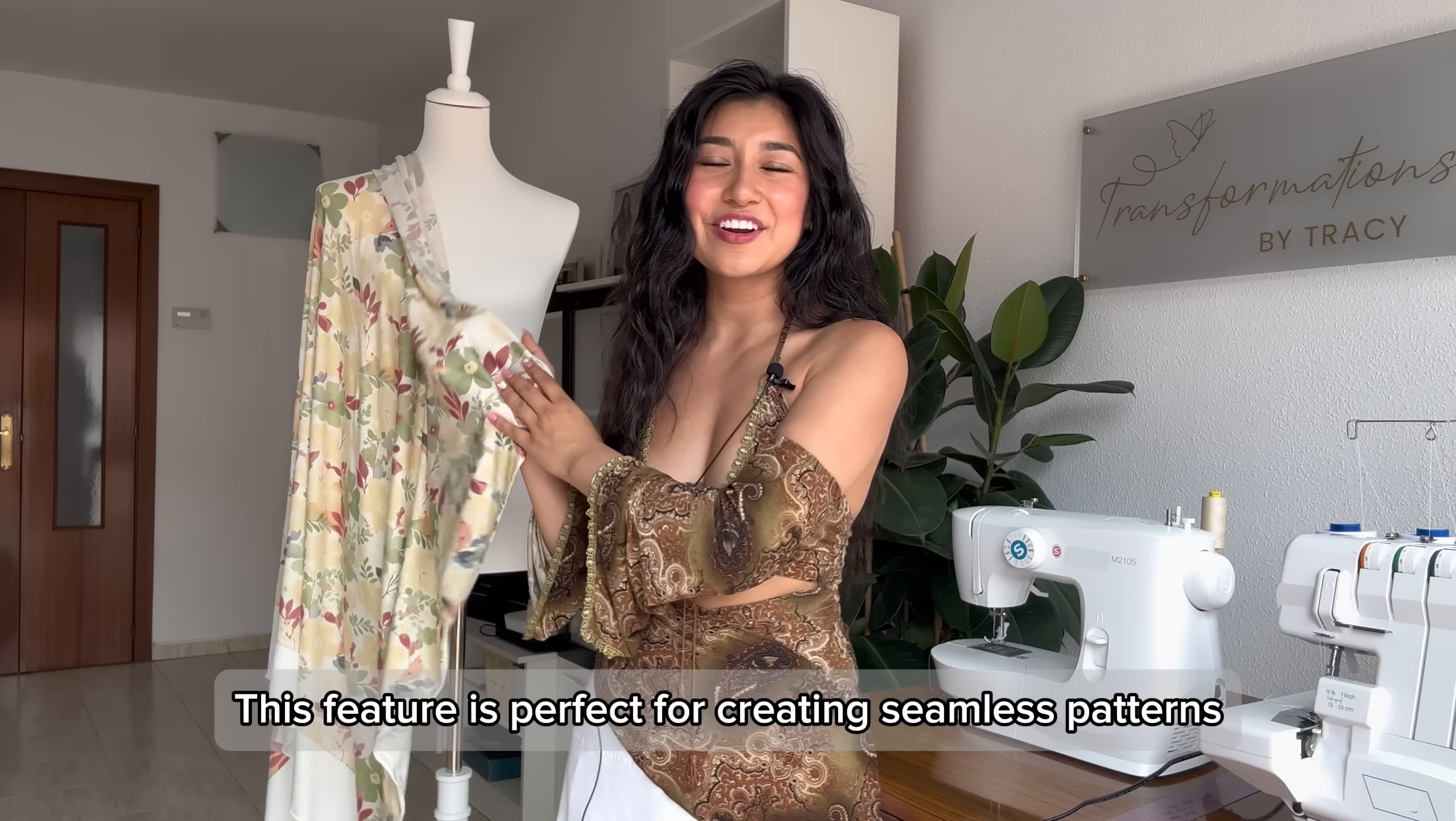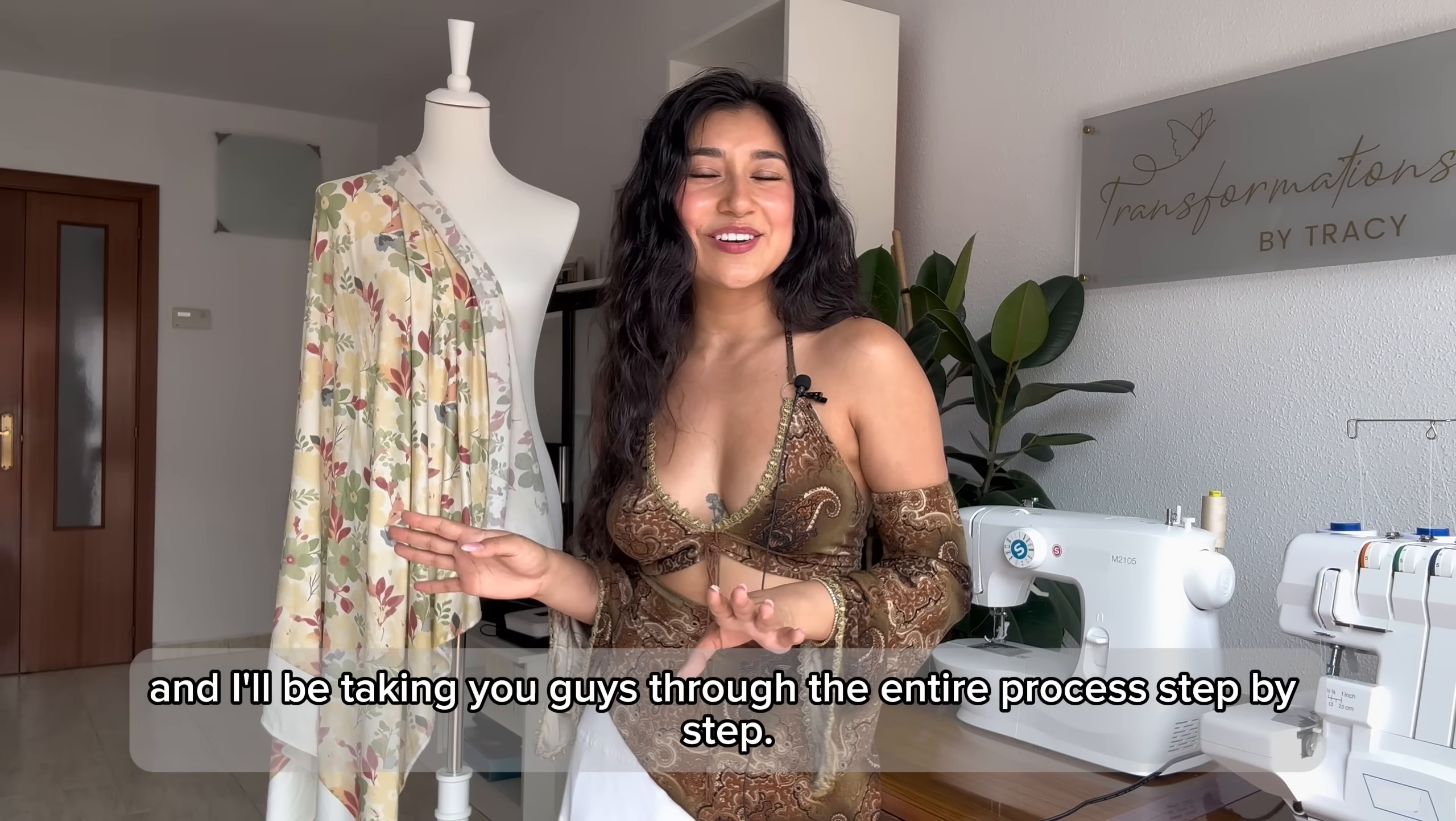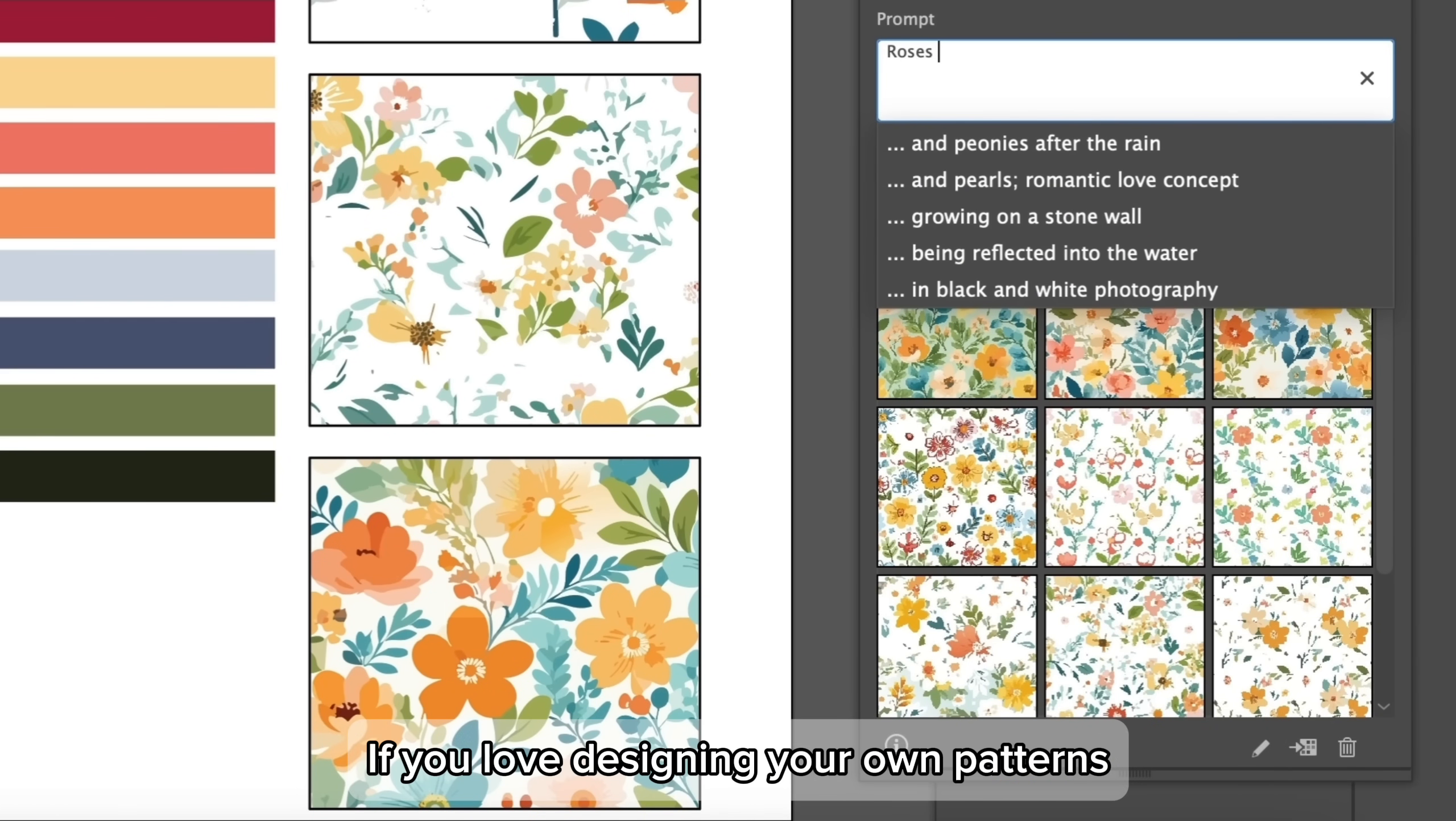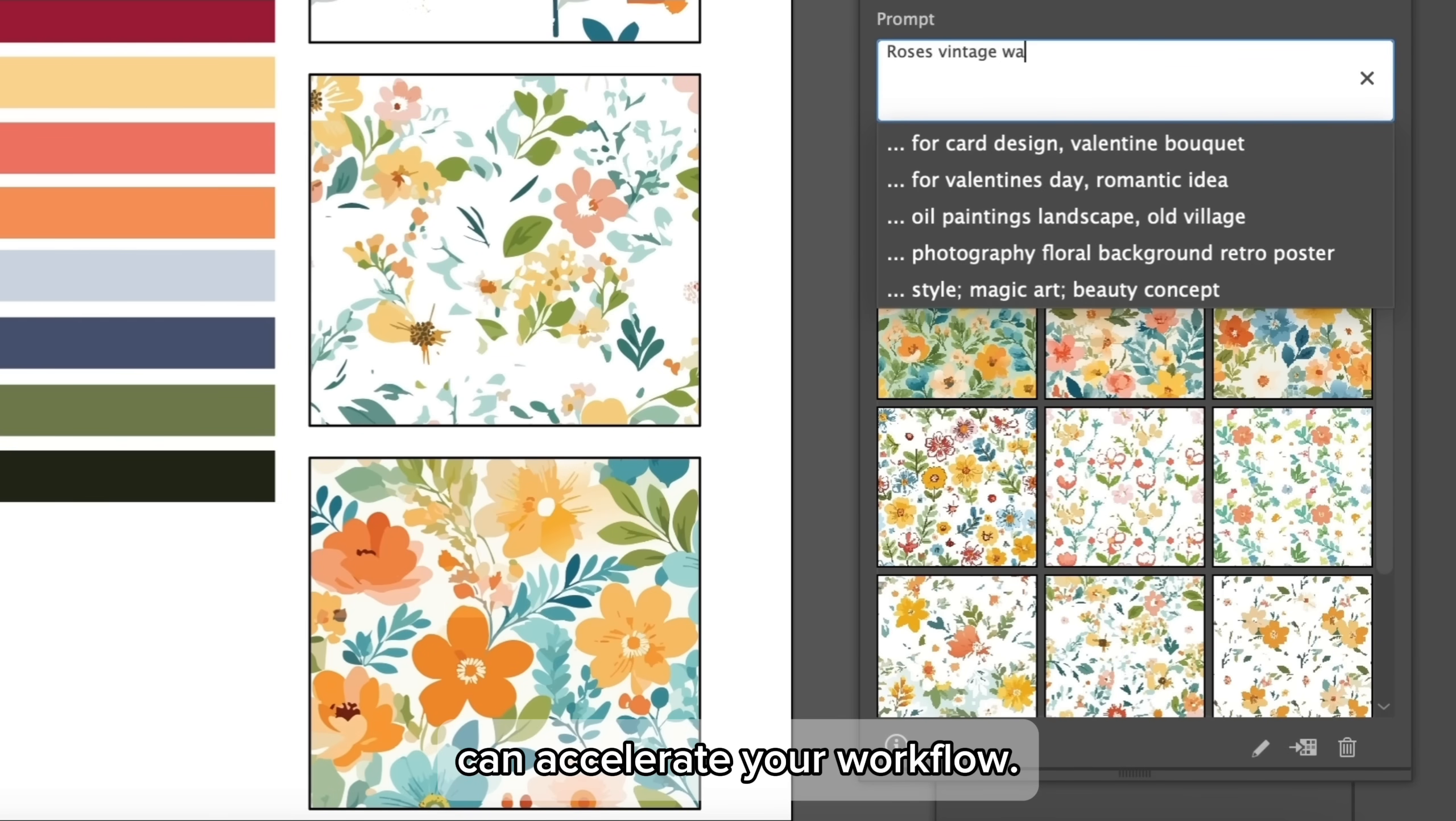I'm so excited to be partnering with Adobe Illustrator to show you text to pattern. This feature is perfect for creating seamless patterns and unique designs, and I'll be taking you guys through the entire process step by step. If you love designing your own patterns, you're going to be thrilled with how text to pattern can accelerate your workflow.